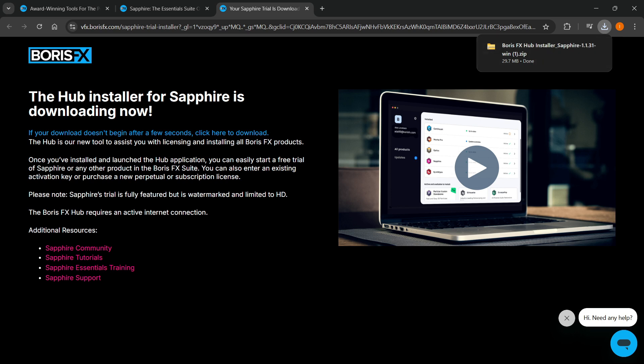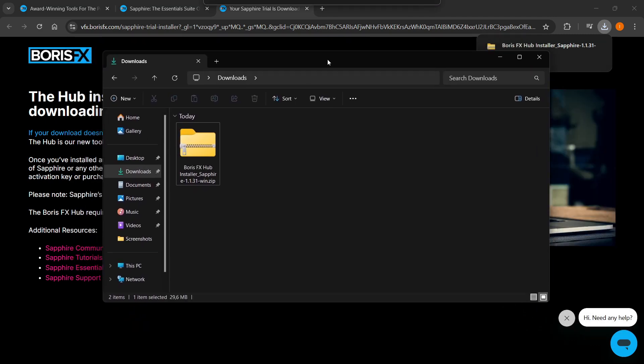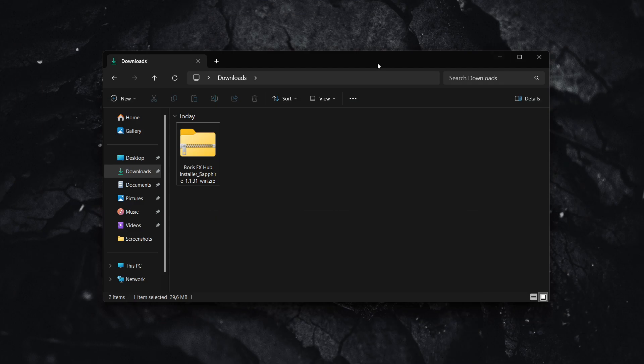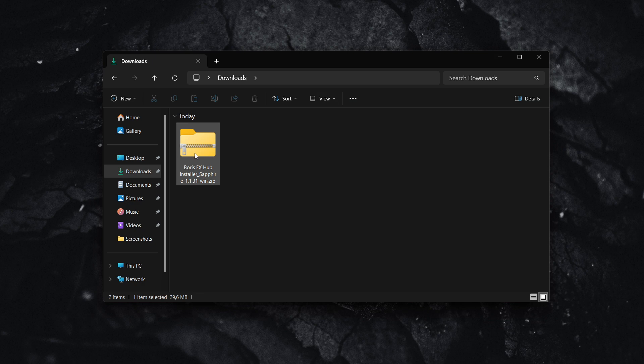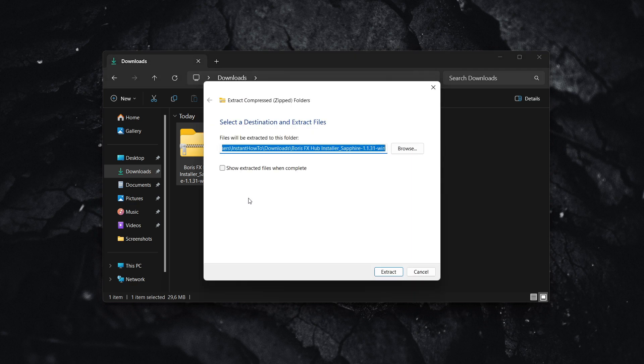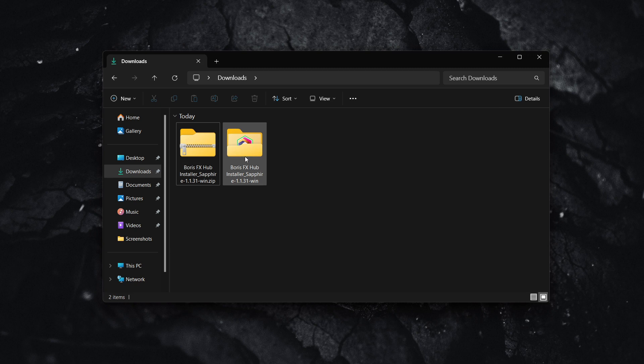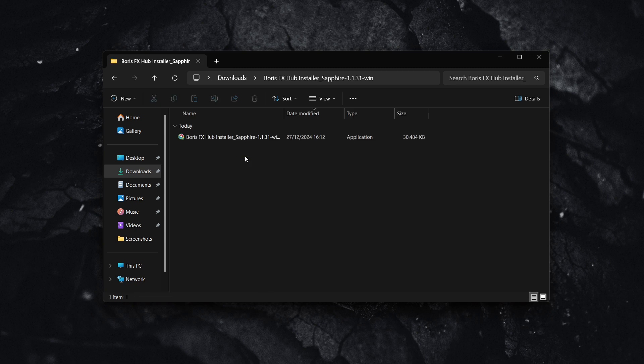Now open up your file explorer. From here, you need to extract the downloaded file. Right-click on the folder and click Extract All, then click Extract again. A new folder will pop up. Double-click that folder, and inside is the installer for the Sapphire plugin.